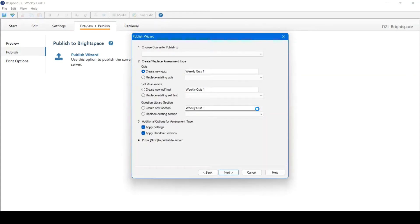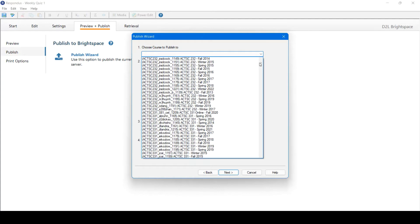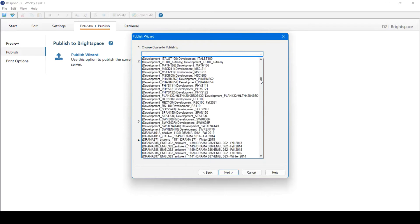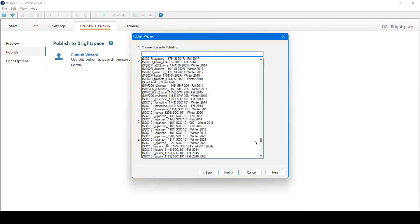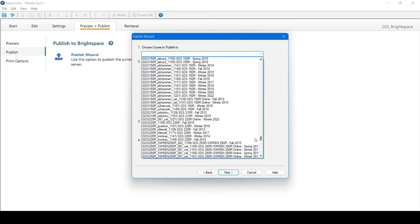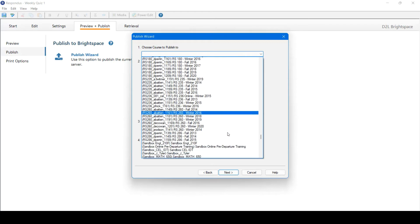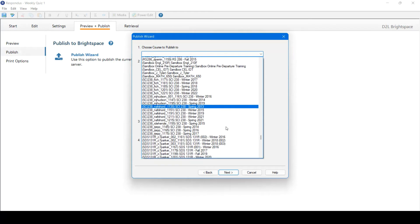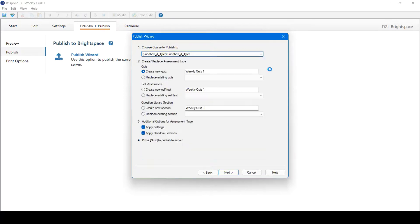Once connected to the server, you'll have a few more fields to fill in. First, you'll choose which course to publish to. Here, you can see all the courses you have access to. Select the course you want to publish to from this list.